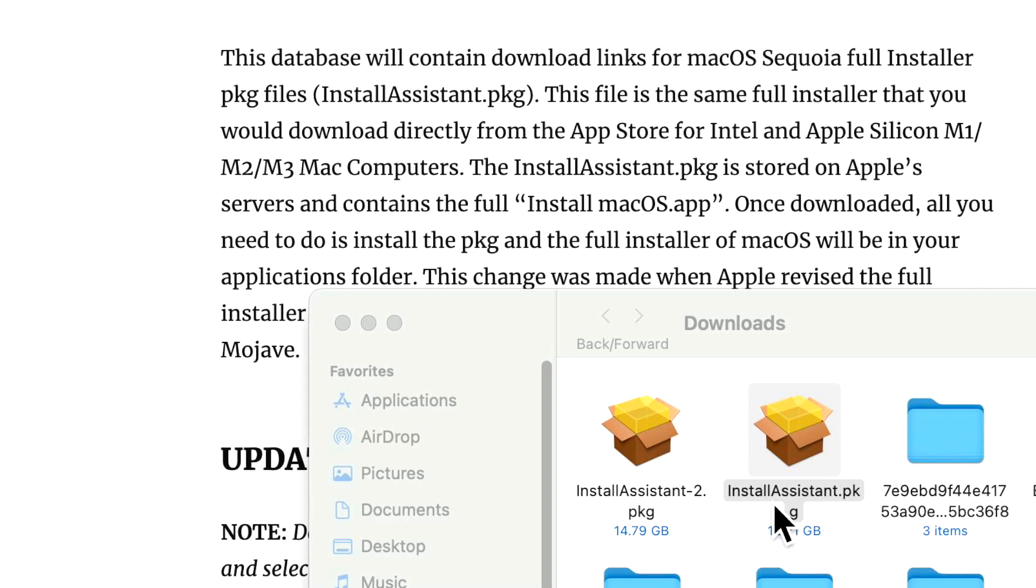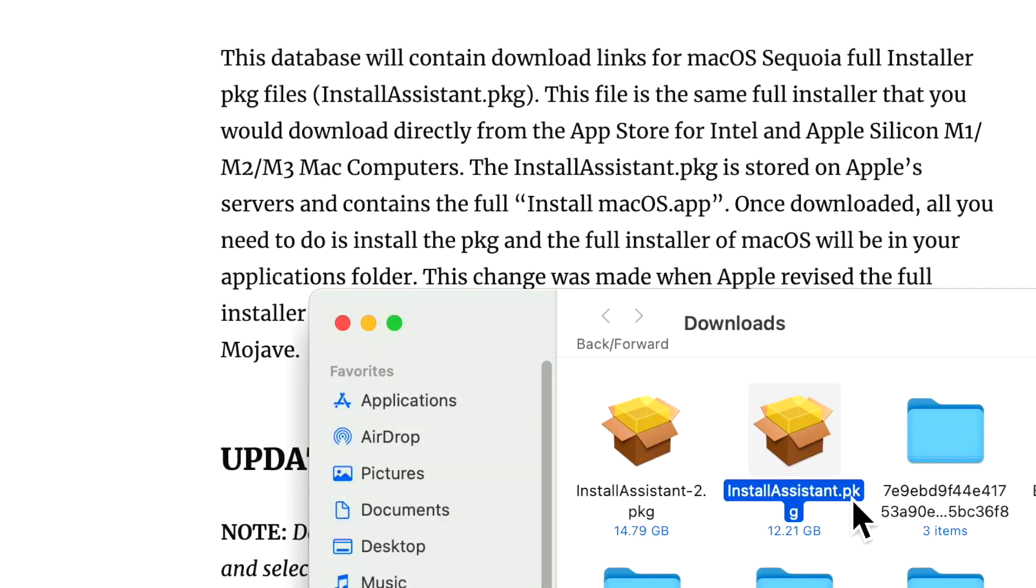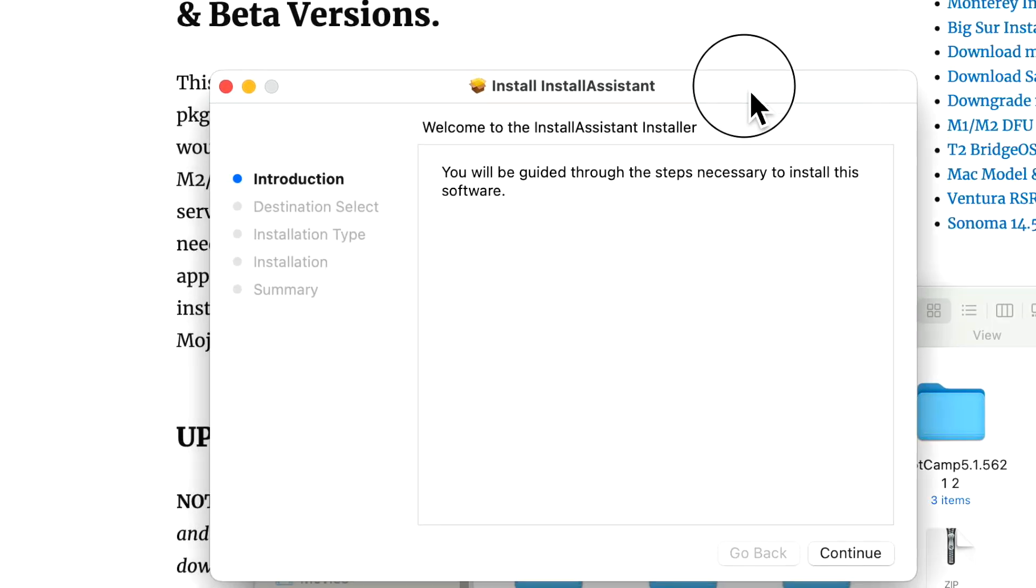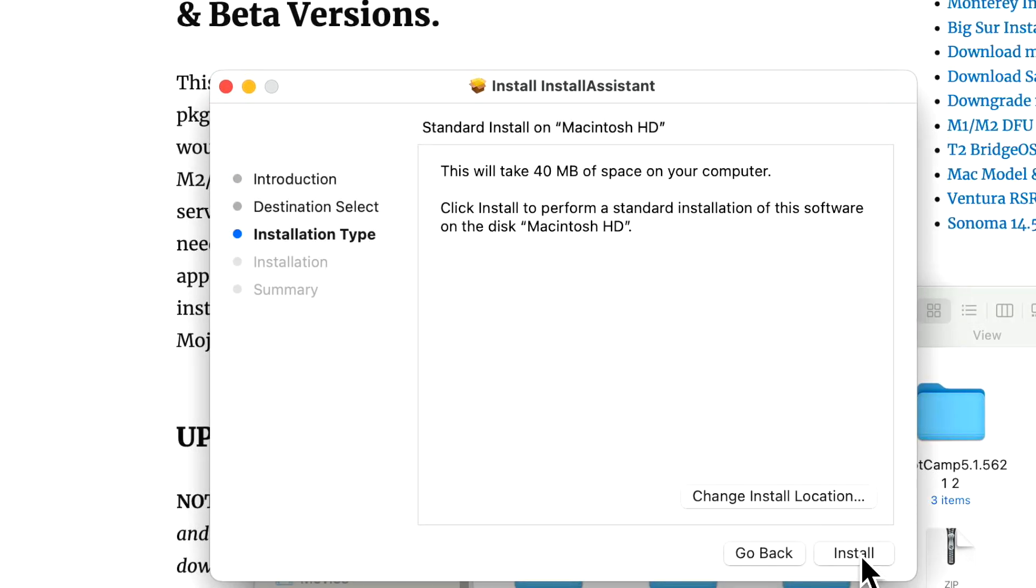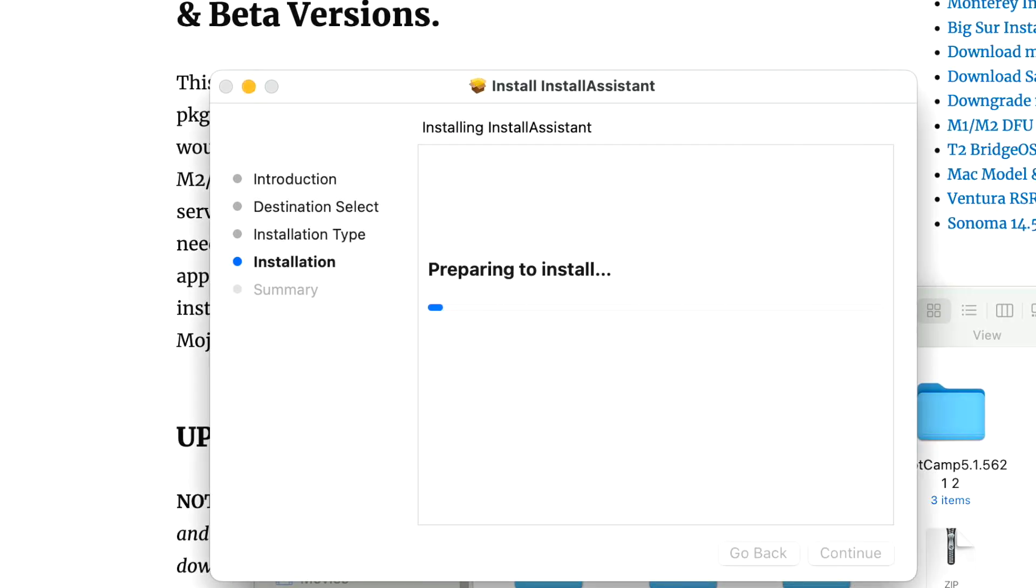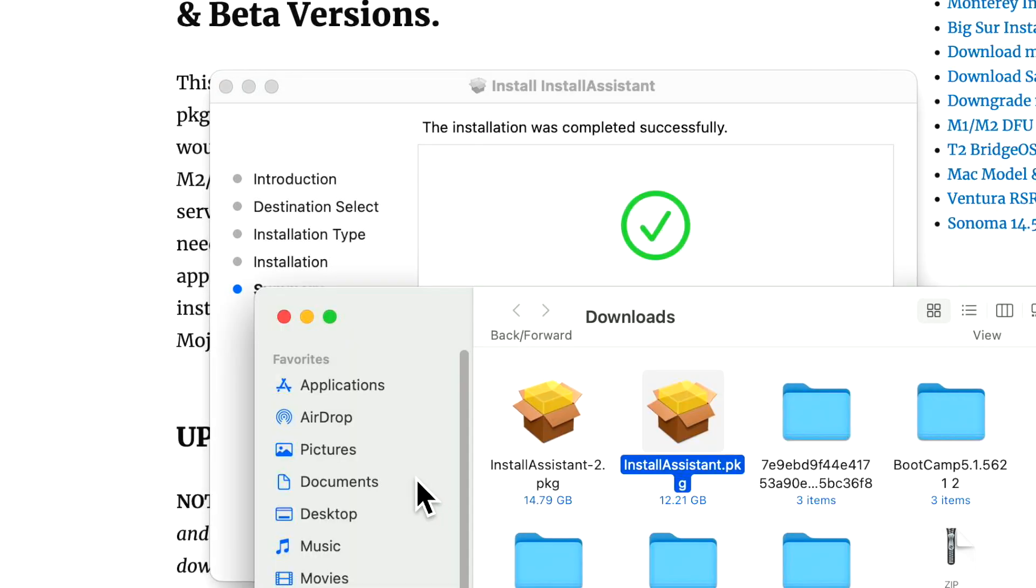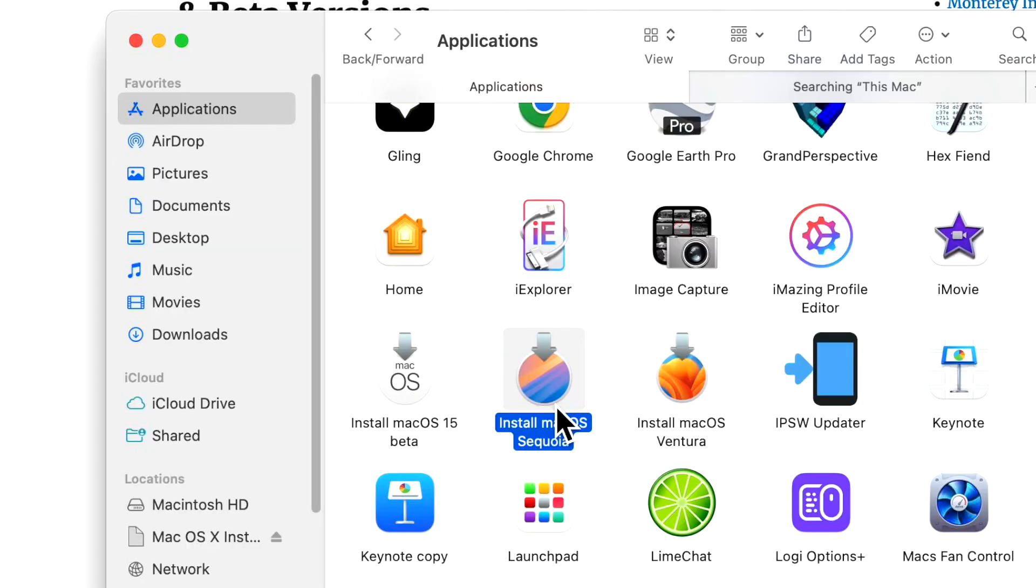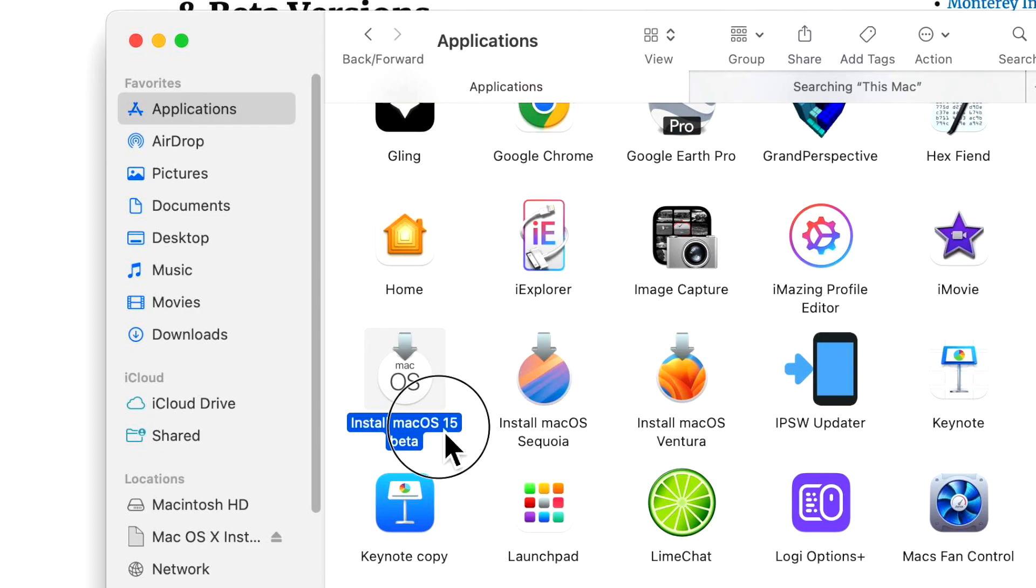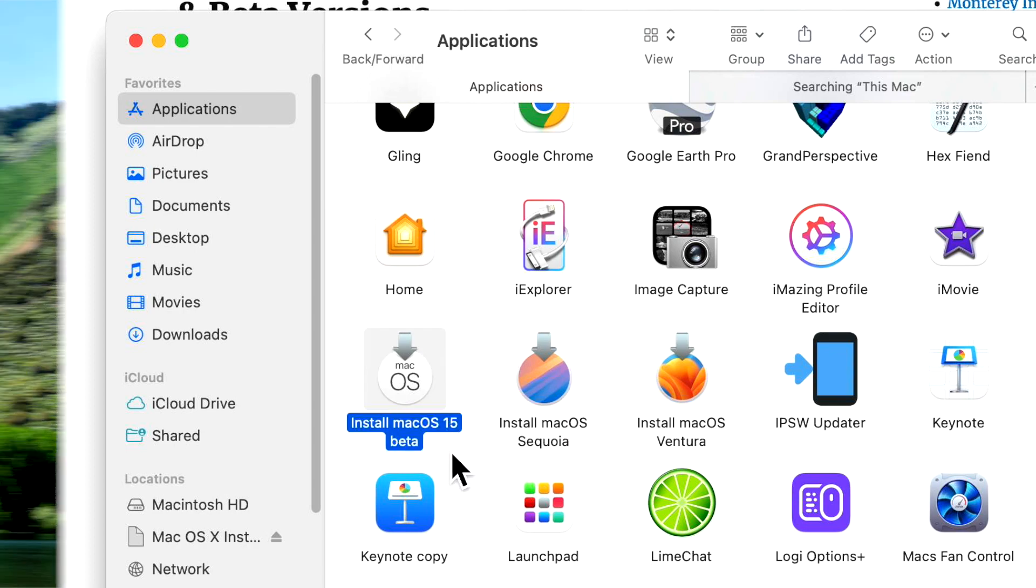After it's done downloading, this is what it's going to look like in your downloads folder. It'll say installassistant.pkg. To install it, all you need to do is double click on it. And then all you need to do is run through the install assistant and then click on install, type in your password, and it's going to copy the full installer app to your applications folder. We'll click on applications. And there it is in applications, install macOS Sequoia, for example, or for a beta version, it'll say install macOS 15 beta. So again, it all depends on the name, either you're on the public or the final or the beta version.